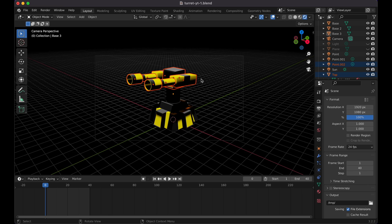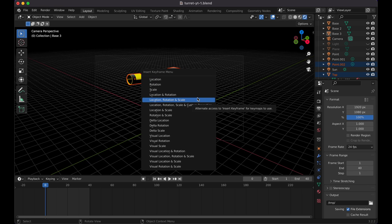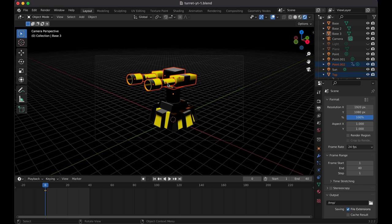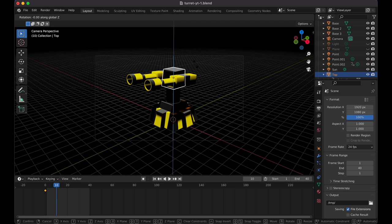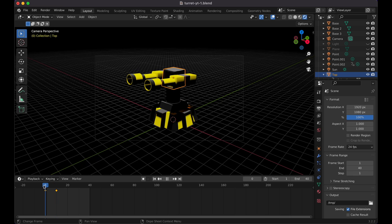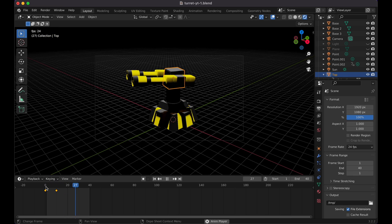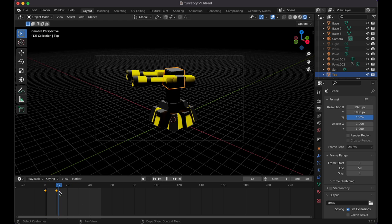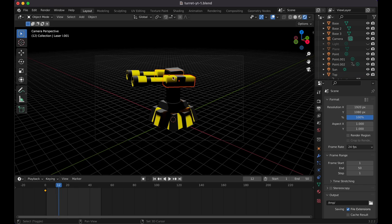Shift-select the turret top parts, making sure everything is highlighted. Press I on the keyboard and choose Rotation/Scale to set the first keyframe at frame 1. Now go to frame 10, select the middle rotating piece, press R, Z and rotate it to the right. Press I and insert a Rotation keyframe. Back at frame 0 it now animates the rotation.